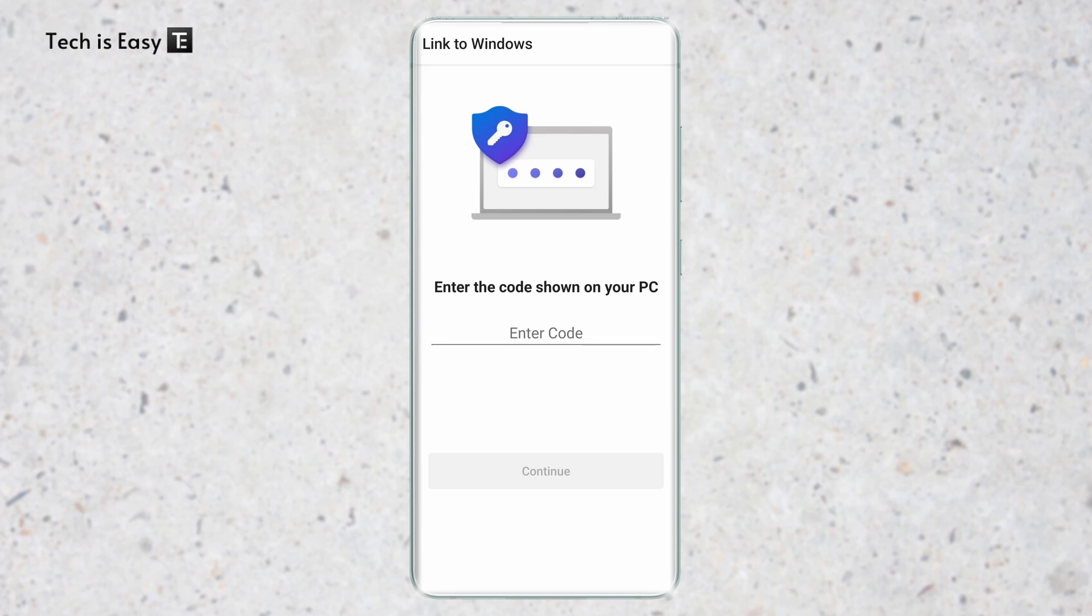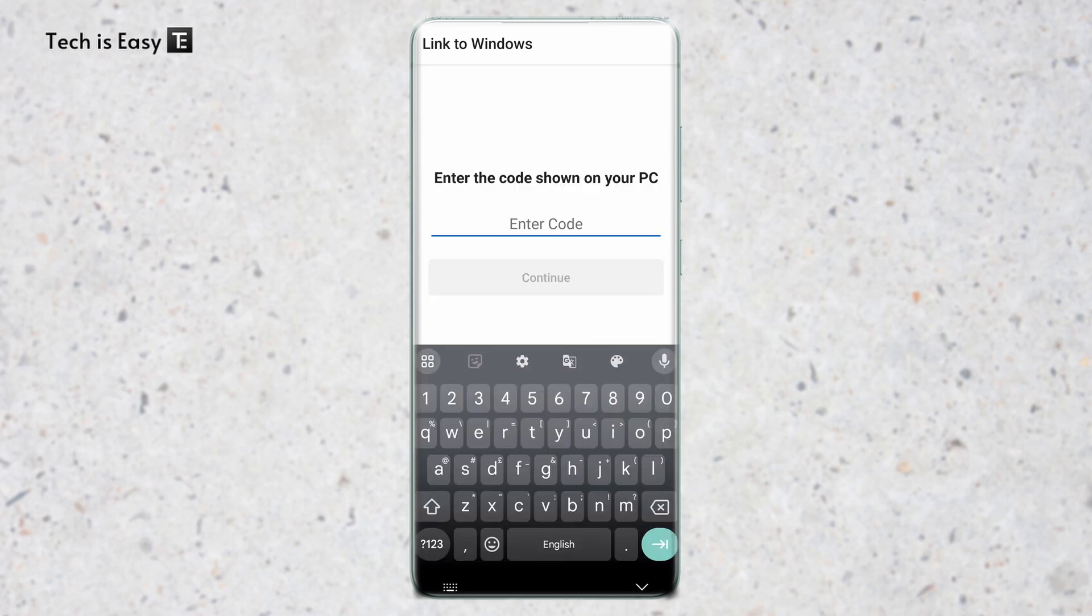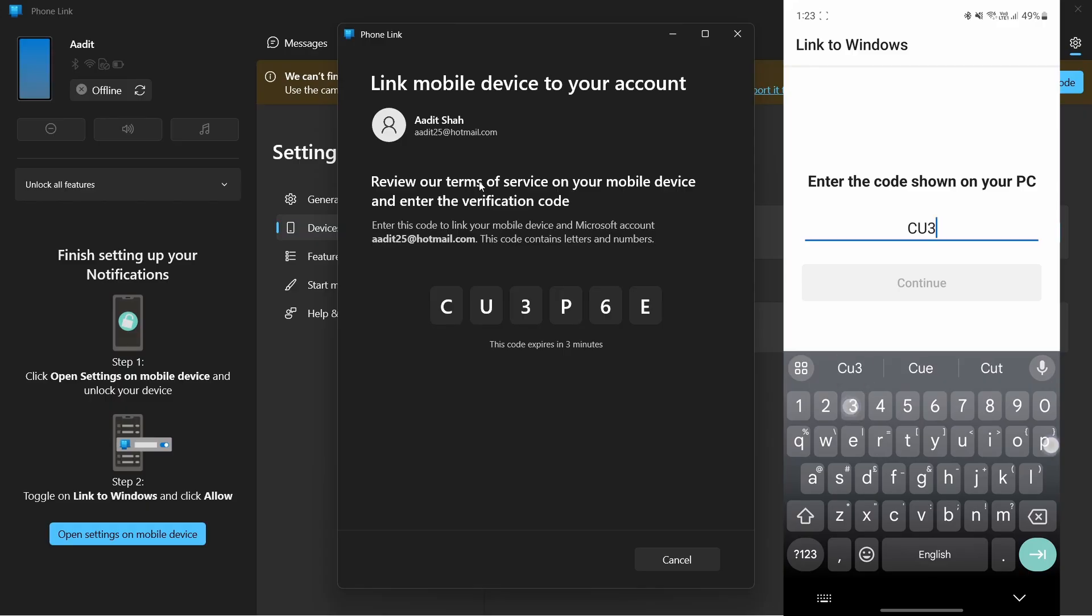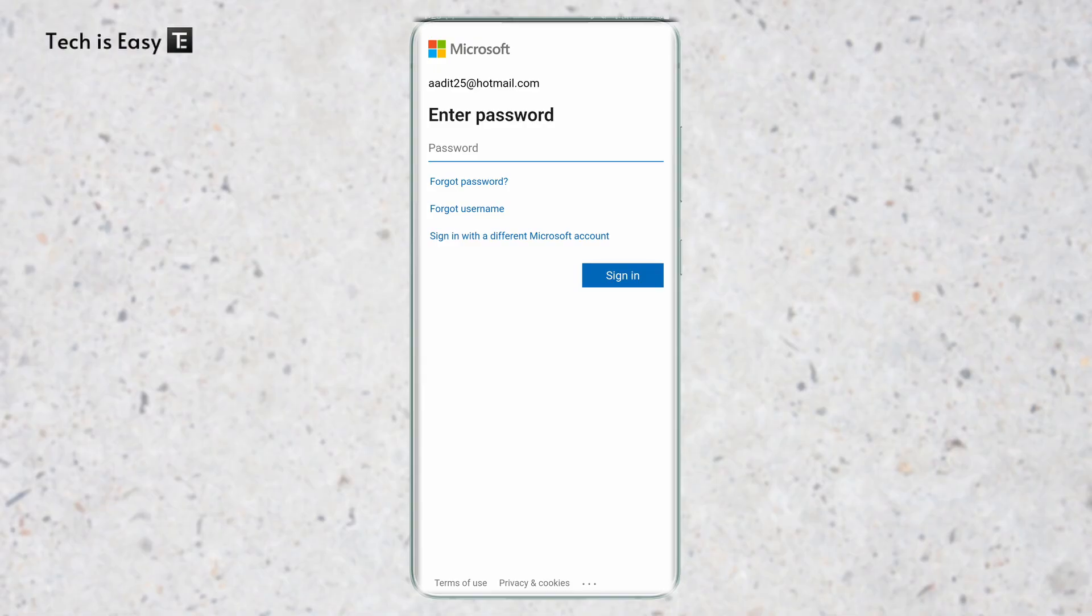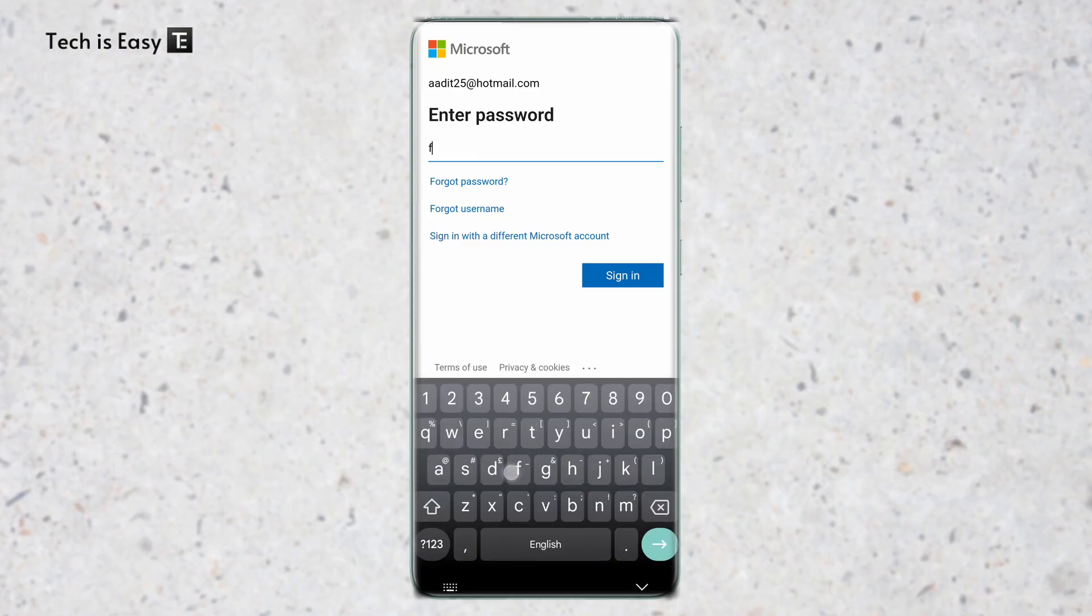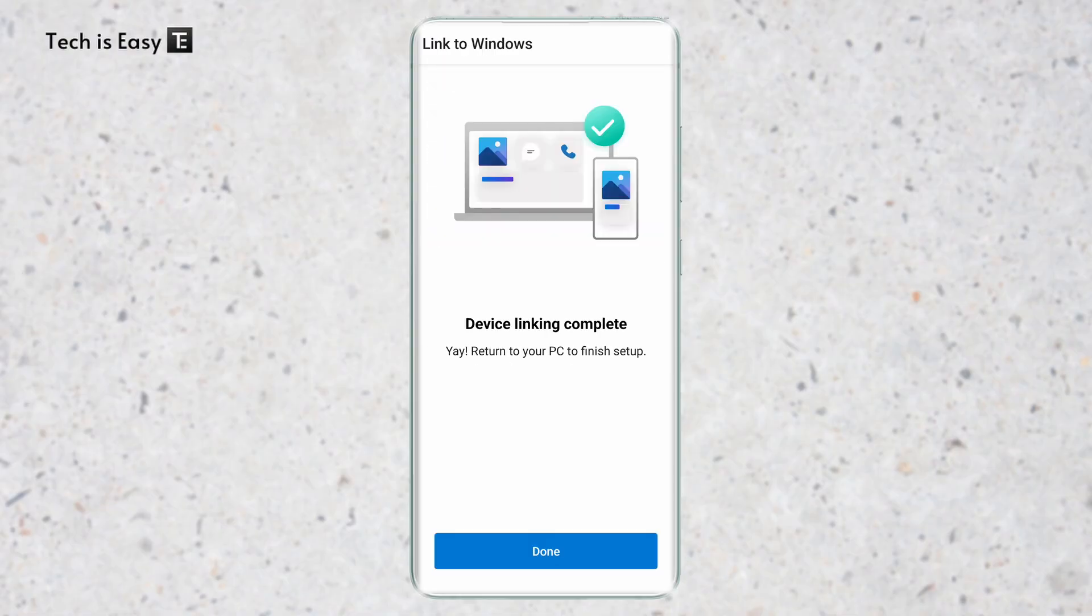Now I have to enter the code that's on my PC. I'll have to enter my password once. And now the setup is done from both ends.